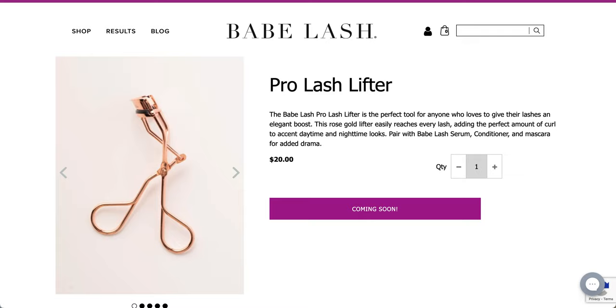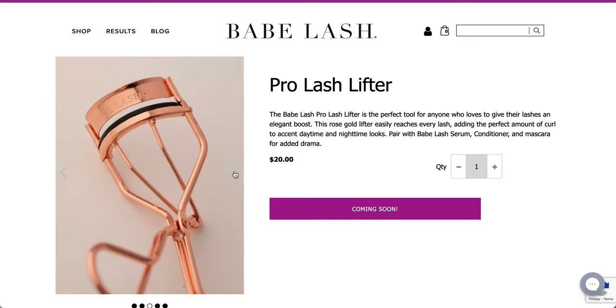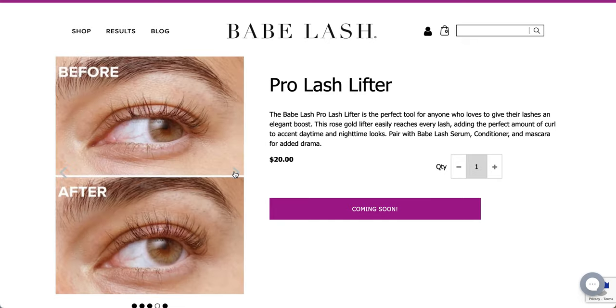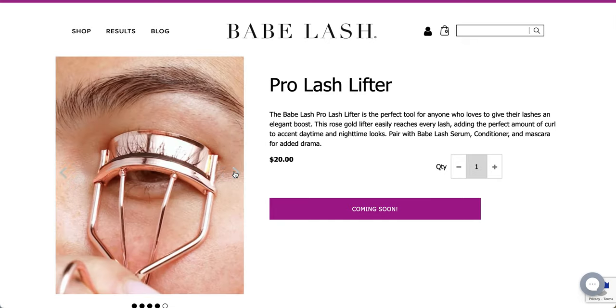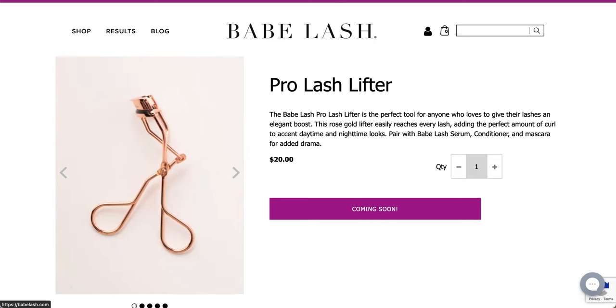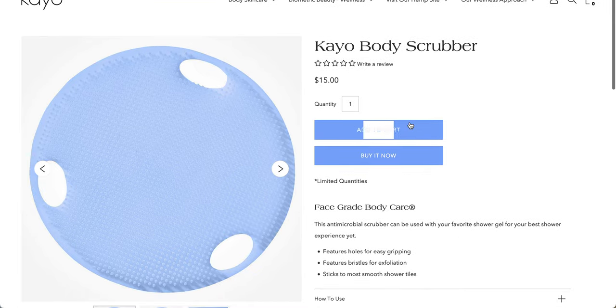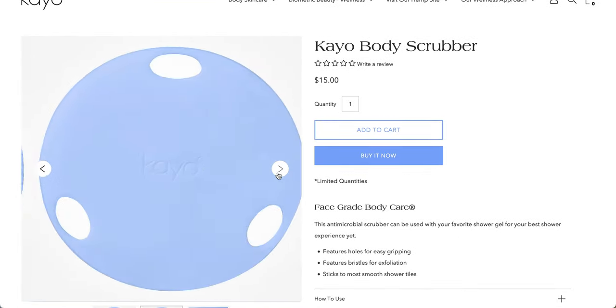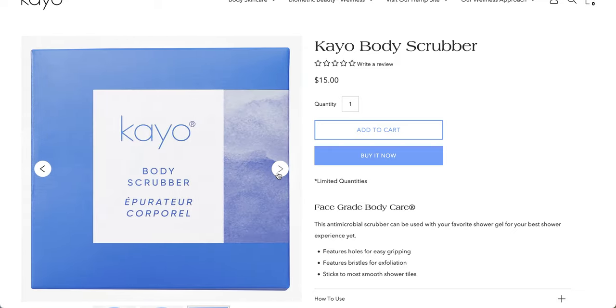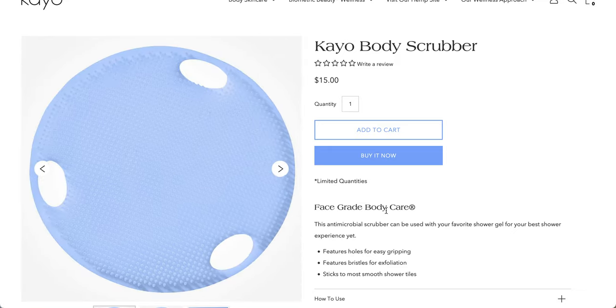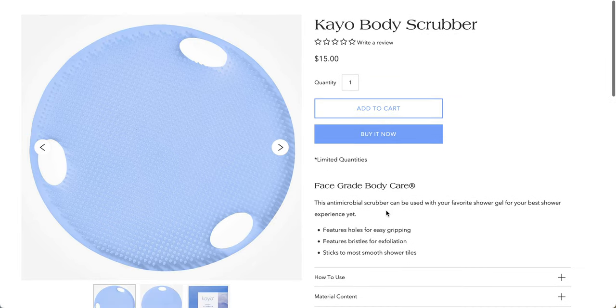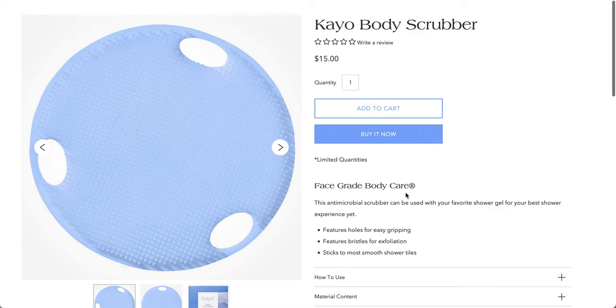Babe Lash, the Babe Lash Pro Lash Lifter is the perfect tool for anyone who loves to give their lashes an elegant boost. This Rose Gold Lifter easily reaches every lash, adding the perfect amount of curl. It looks like just a regular curler. Just make sure you always clean this and also replace it from time to time. Otherwise, you'll pull out your eyelashes from my experience. This is the Kayo Body Scrubber. No reviews, but I was able to find it.